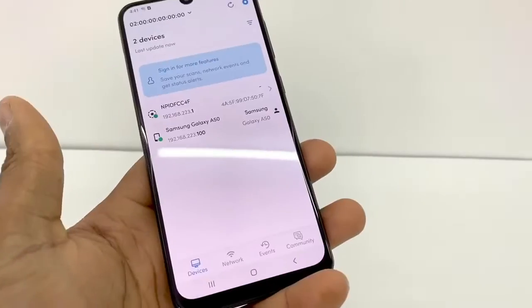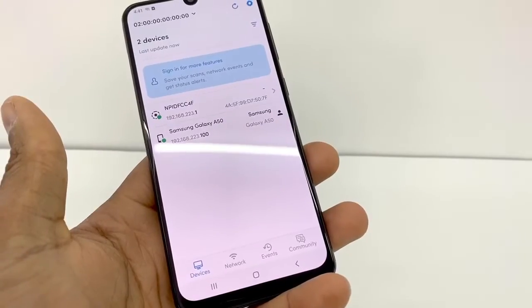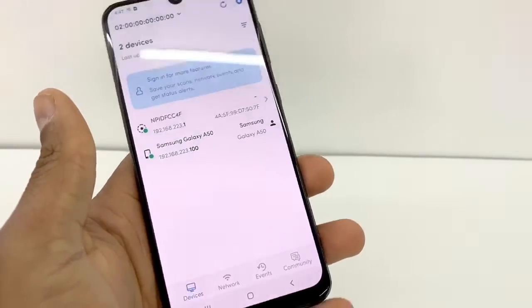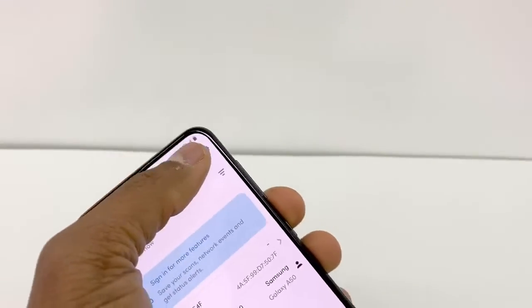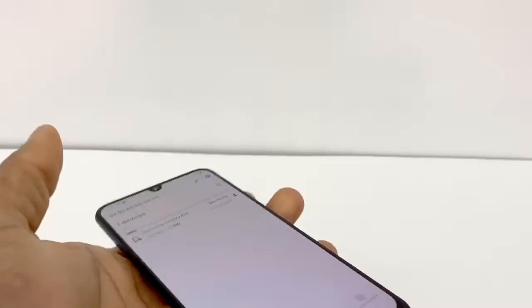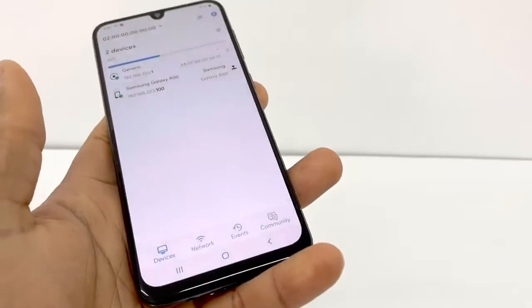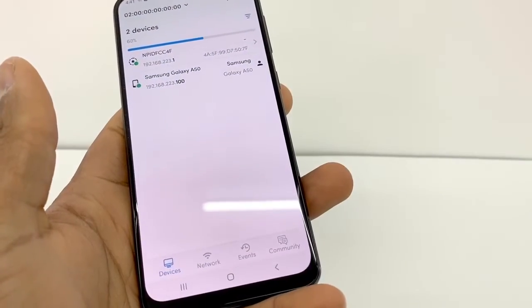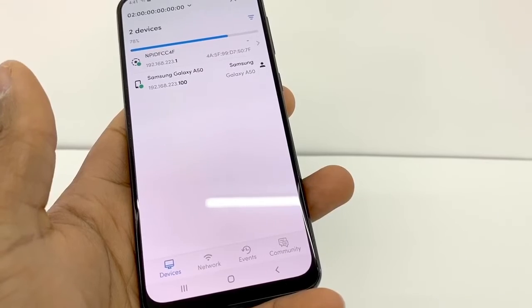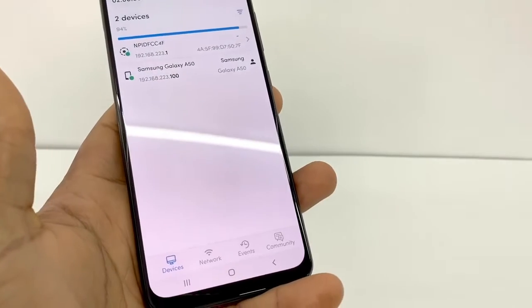I recommend that every time you open the app, just click on refresh right here, so that way you're gonna see all the devices that are connecting at the moment to your Wi-Fi network.